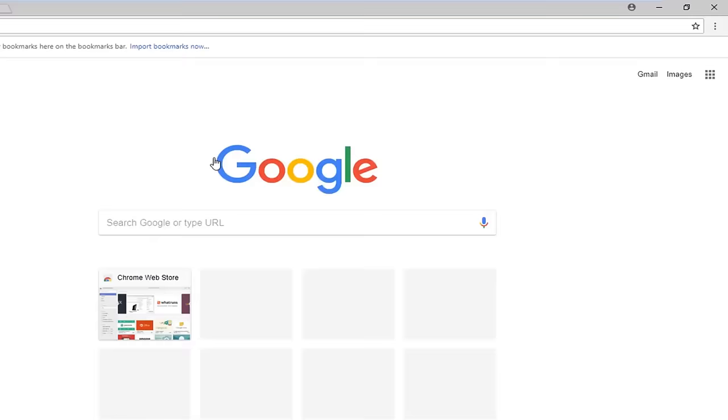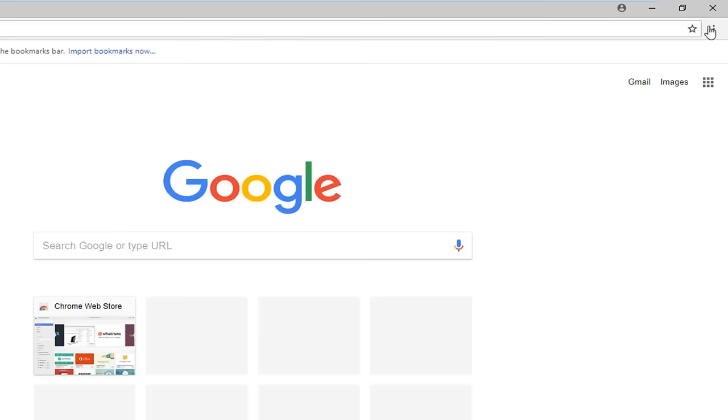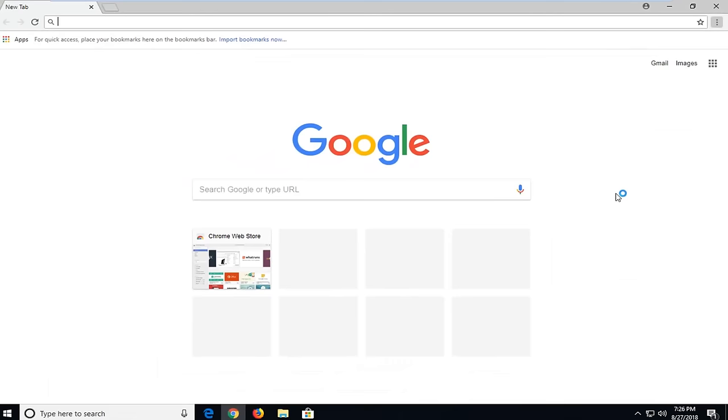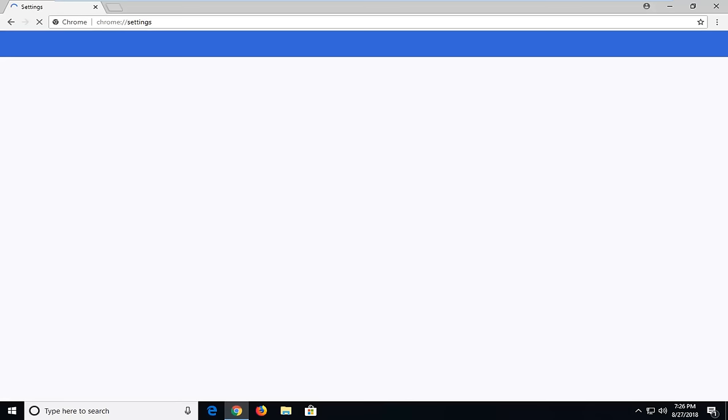We're going to start by opening up the Google Chrome web browser if it's not already open. You want to navigate over to the top right corner of the browser and left click on the three dotted icon near the top right. You want to left click on that one time, then go down and left click on settings.